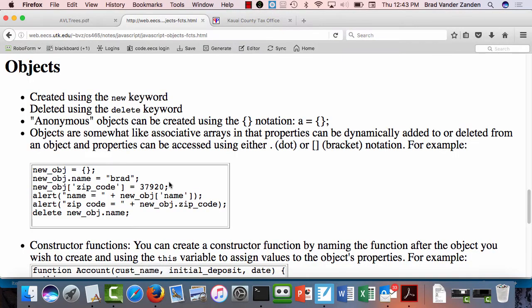So if you remember, with objects in JavaScript, you create them and delete them using the same keywords that you use in C++. You can also create anonymous objects that aren't instances of anything, and they look just like hash tables do in Perl. The way you access properties in an object is either C++ style with the dot notation or scripting language style as an associative array — either way works.